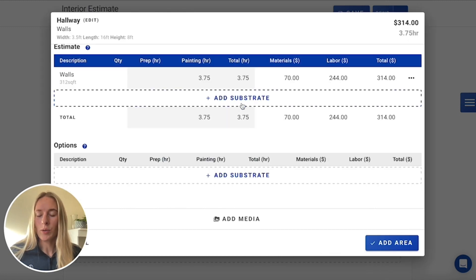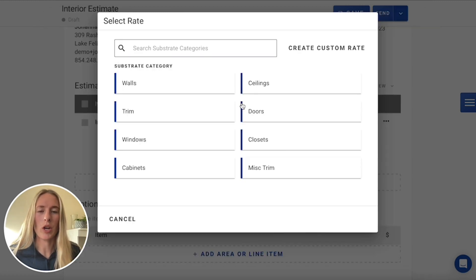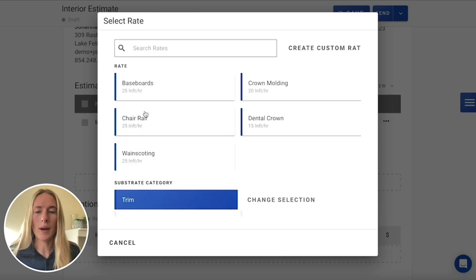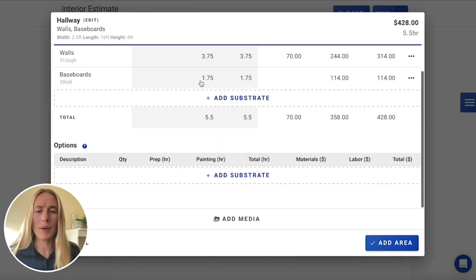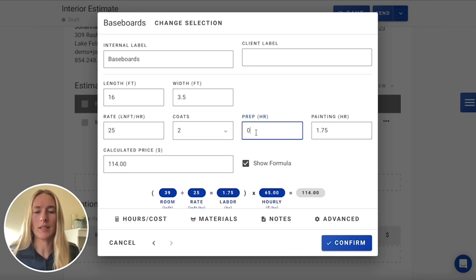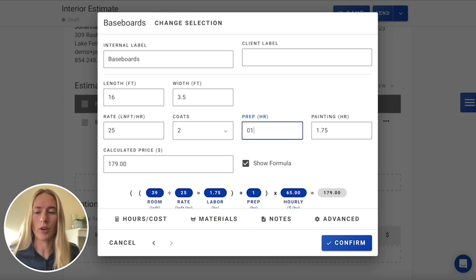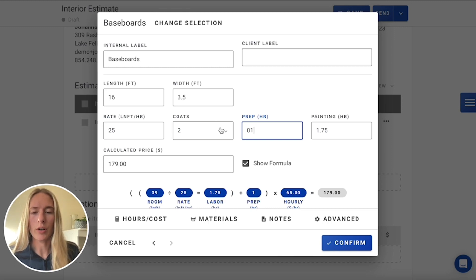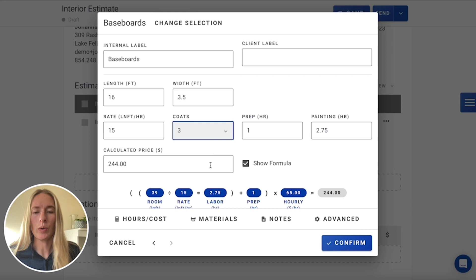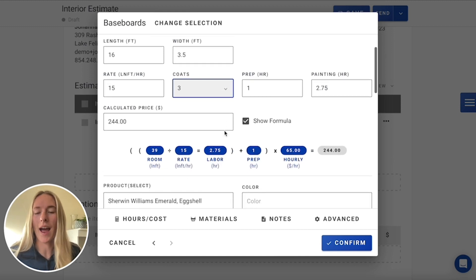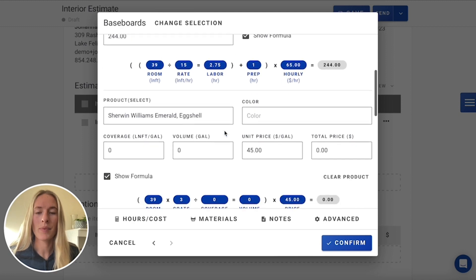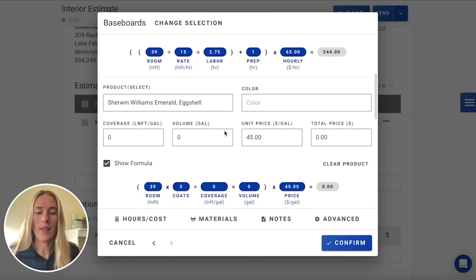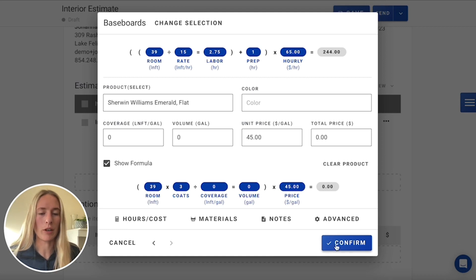Now once you've included your walls, it's really just plug and play putting in our different substrates. So we're going to go in and include the trim. We're doing the baseboards. Now within baseboards, we do have a little bit of extra prep that we're needing to sand those down, get the current feeling off of that. We're also going to include three coats for these ones since we are going to need to prime it and have the two coats of paint. And then since we are using three coats on here, we can include our material.